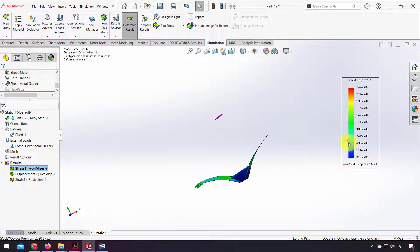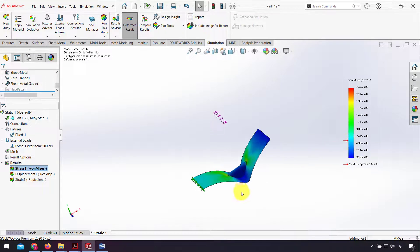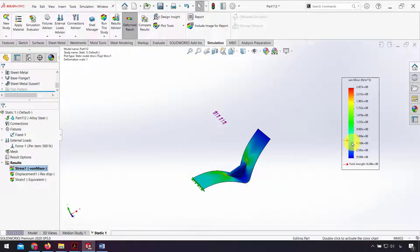As you can see, the maximum stress we have in this part is about 500 megapascal.